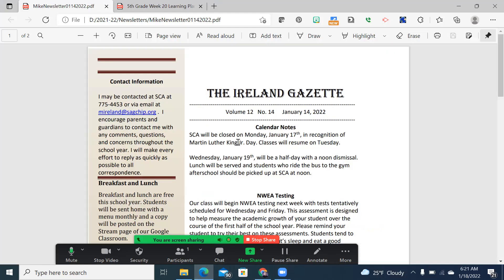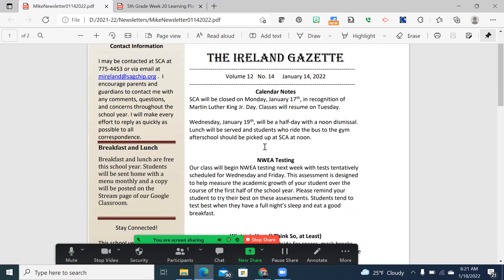First is our newsletter, and this was sent home on Friday, and you already knew that we were closed yesterday in honor and recognition of the Martin Luther King Jr. holiday. I also would like to point out that Wednesday, which is tomorrow, will be a half day with a noon dismissal.